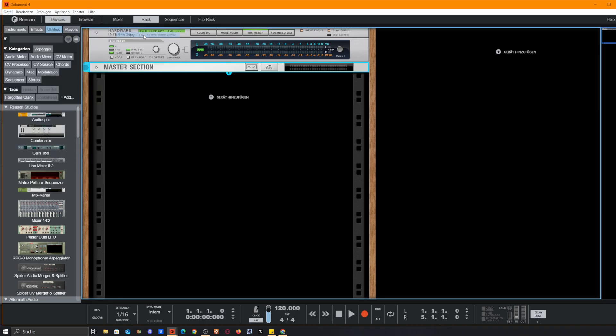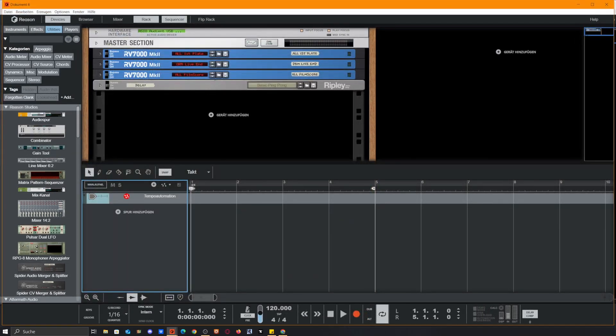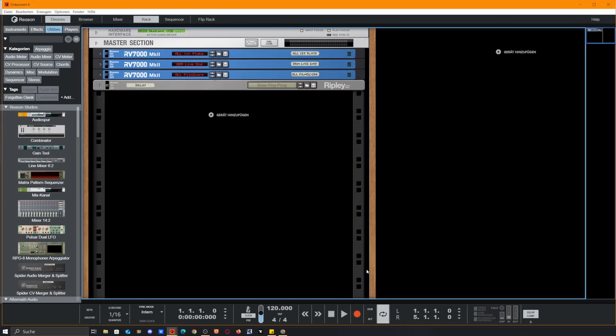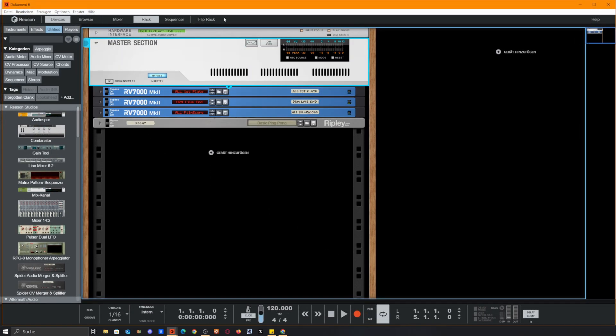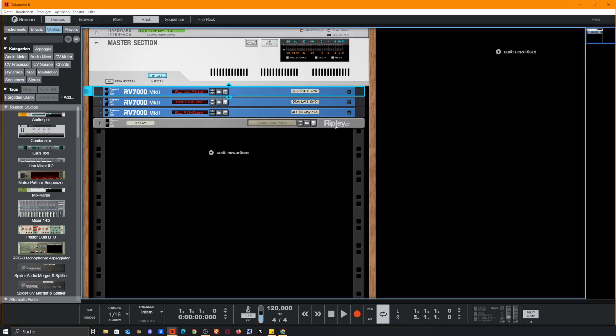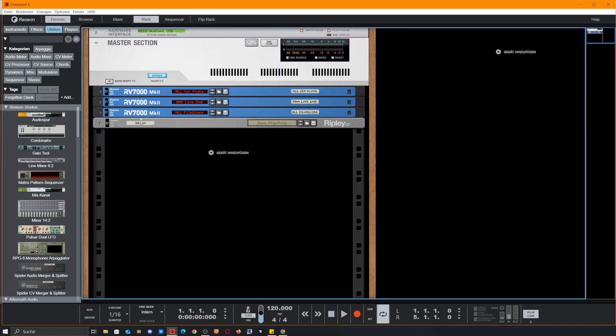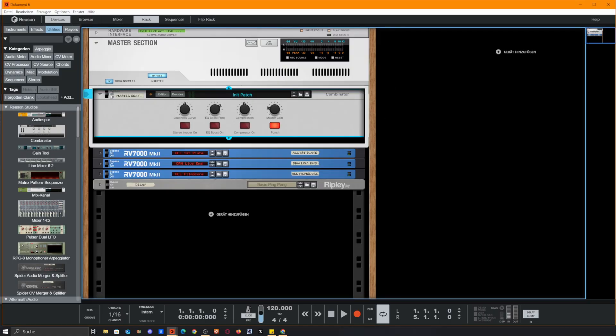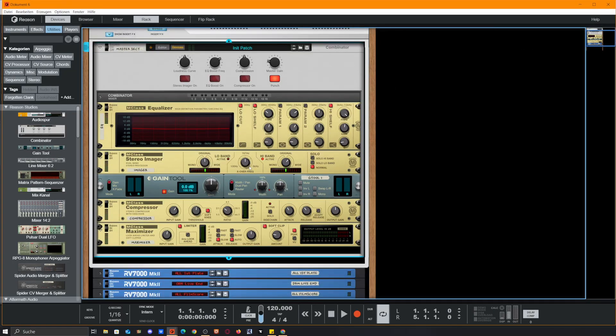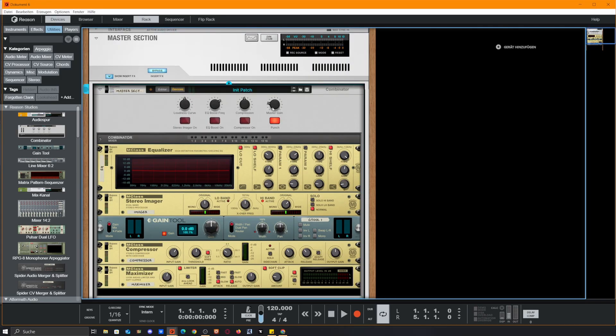Let's close the sequencer. What we've got here is a master section followed by four send effects that are predefined. We could change that later, but I opened this because we have something to do later on in here. We've got a combinator called master section where there is standard mastering stuff, so nothing fancy, but you can get away with this in your master chain easily.